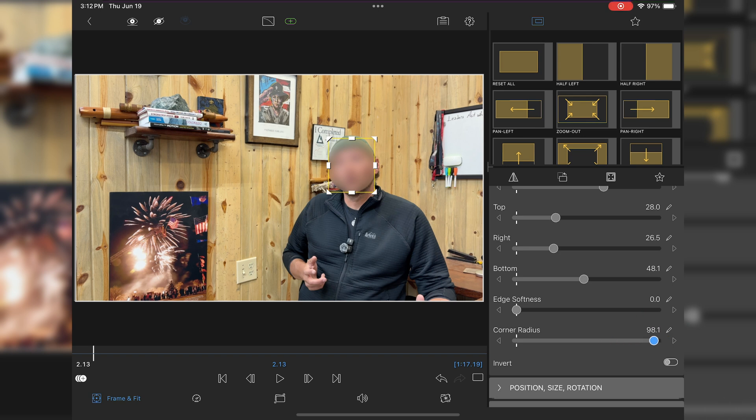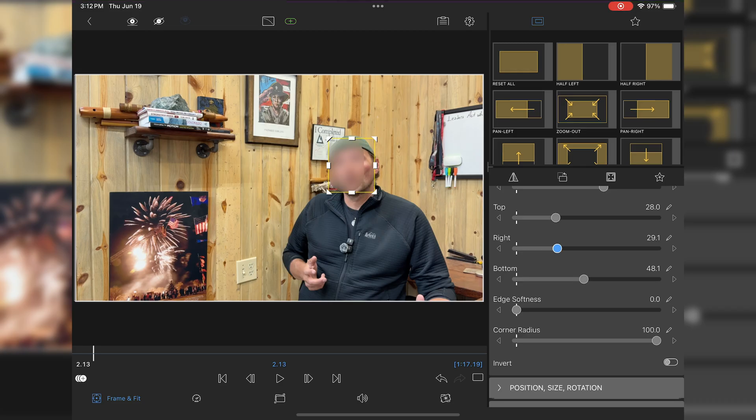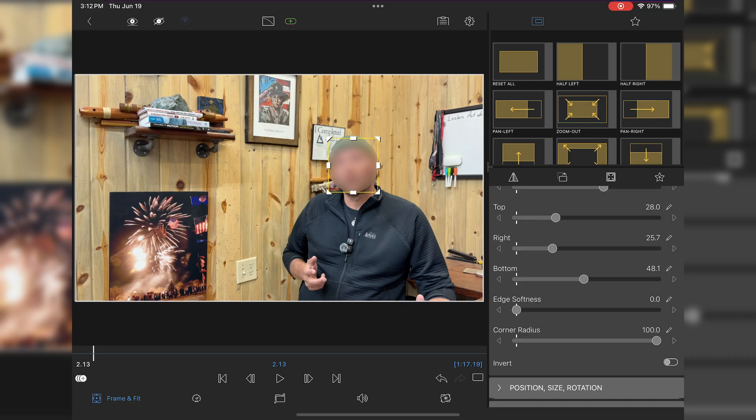If you wanted this to be square, you could continue to use the square portions and adjust it there. Now I'm just going to adjust it a little bit, make sure it's covering the full face. And boom.